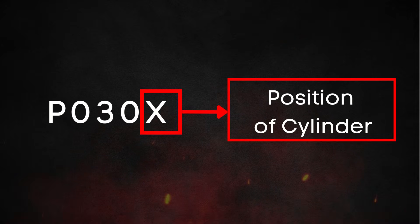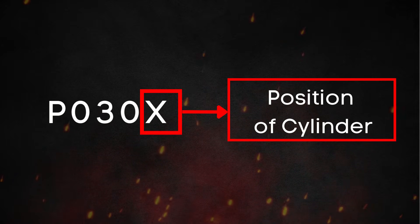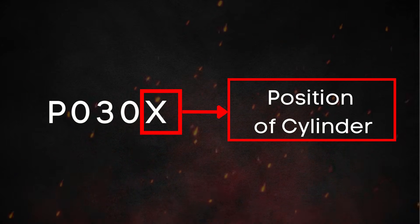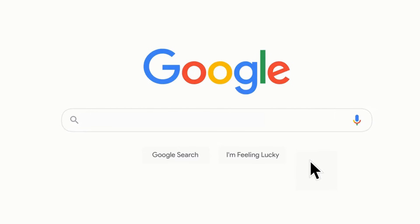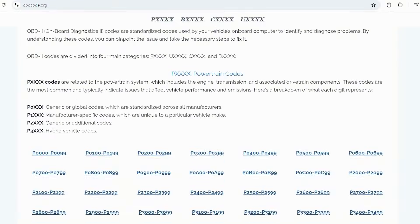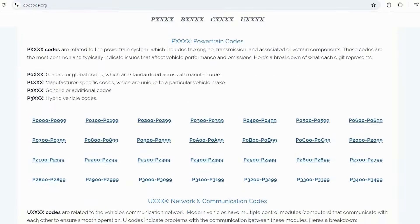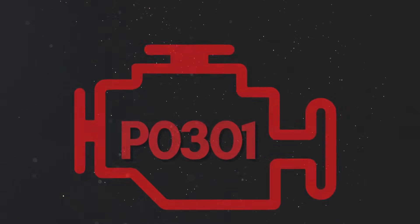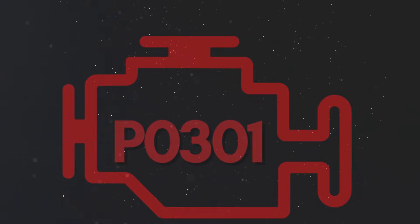The last number in these accompanying codes refers to the affected cylinder. If you want to know more about what these codes mean, visit our website, obdcode.org, for a detailed explanation. Now let's dive into why P0301 gets triggered.